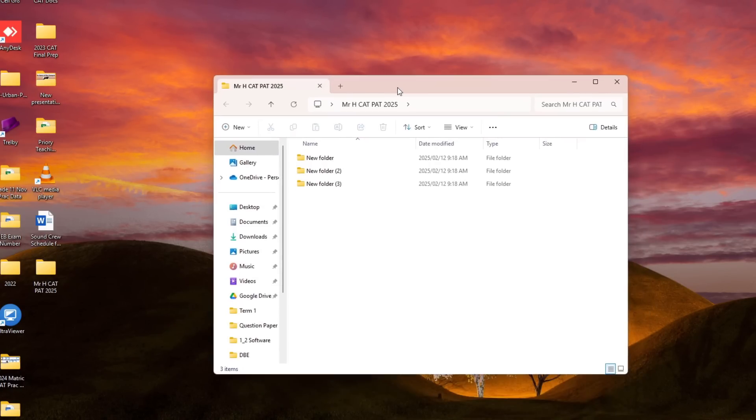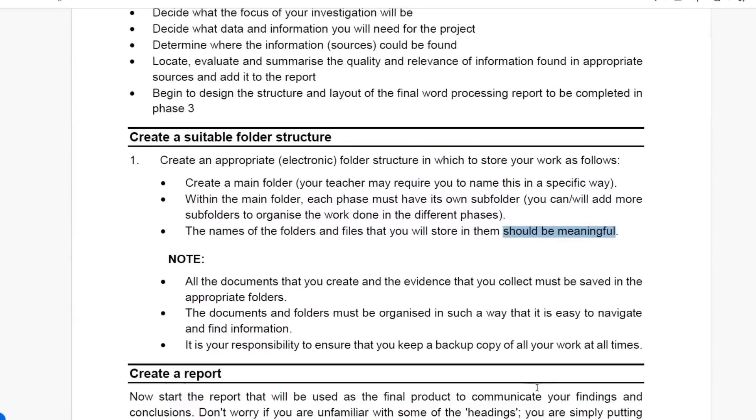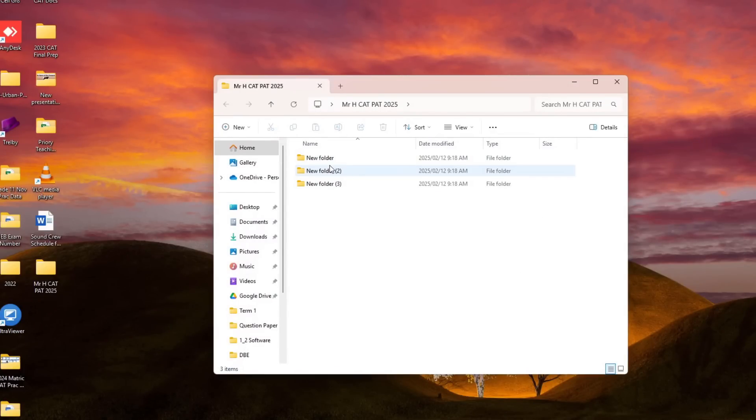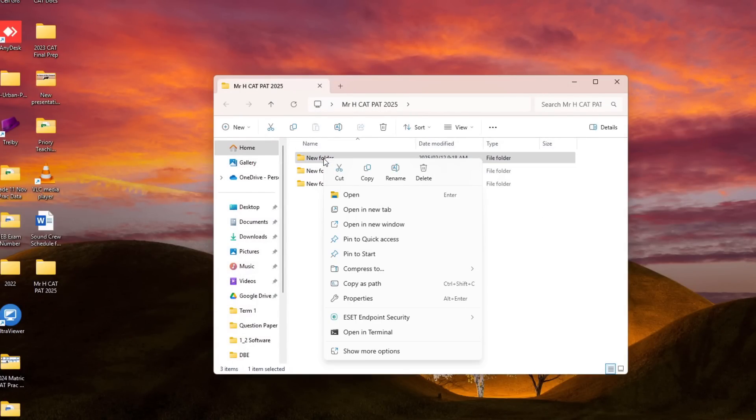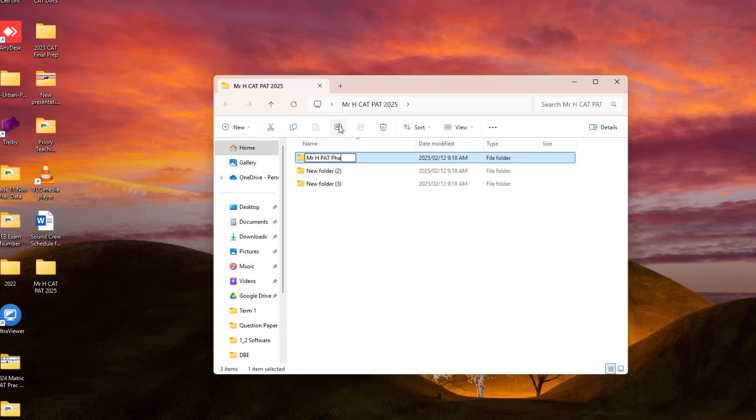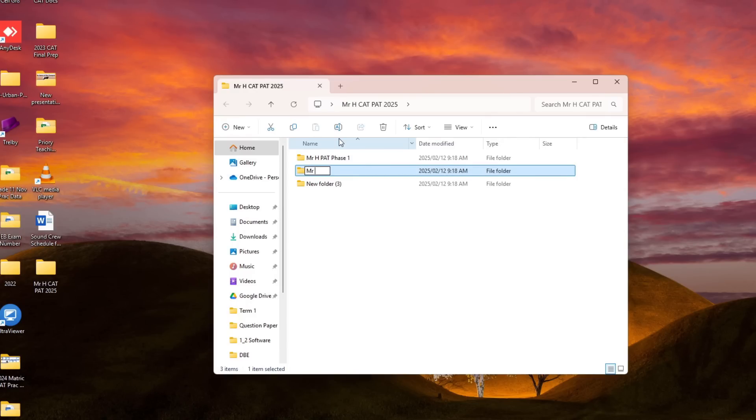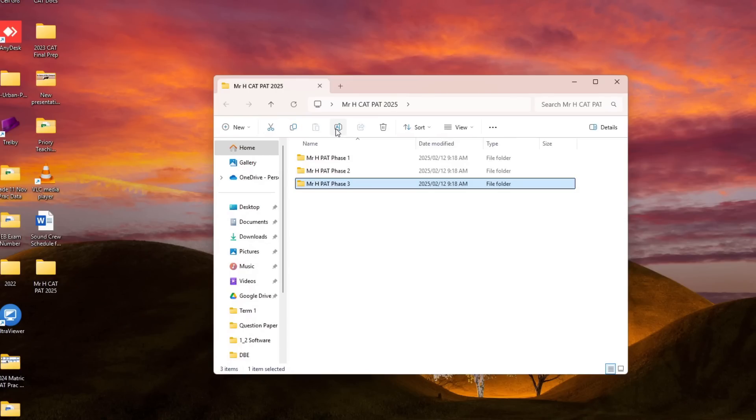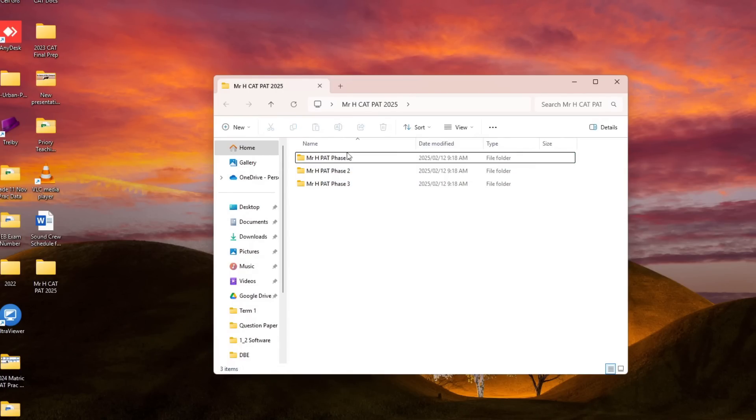Now inside here they did say according to this document that each phase must have its own subfolder. So in other words, these we know are subfolders and I'm simply going to rename this to Mr. H PAT Phase 1, and I'm going to do the same for Phase 2, and I'm going to do the same for Phase 3. Now is this going to help me get things sorted out? Do you think this is getting things organized? Are these meaningful names? Yes they are.